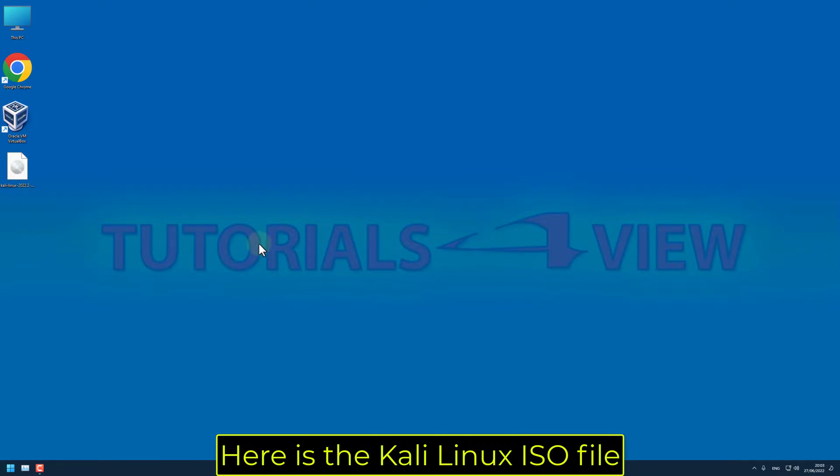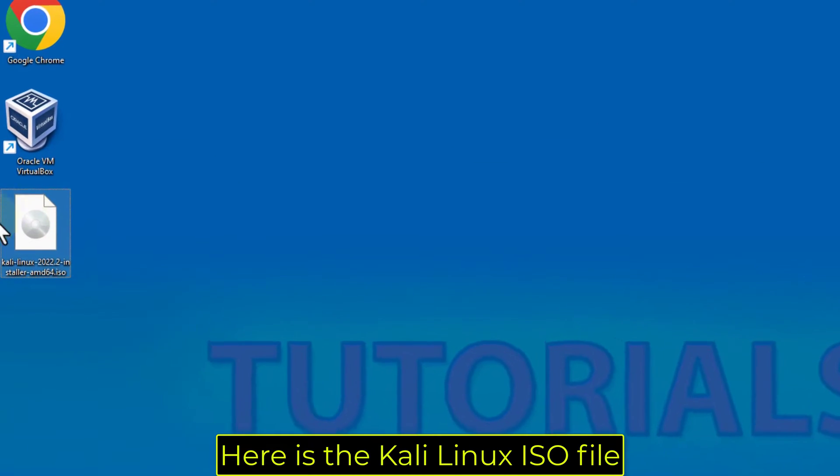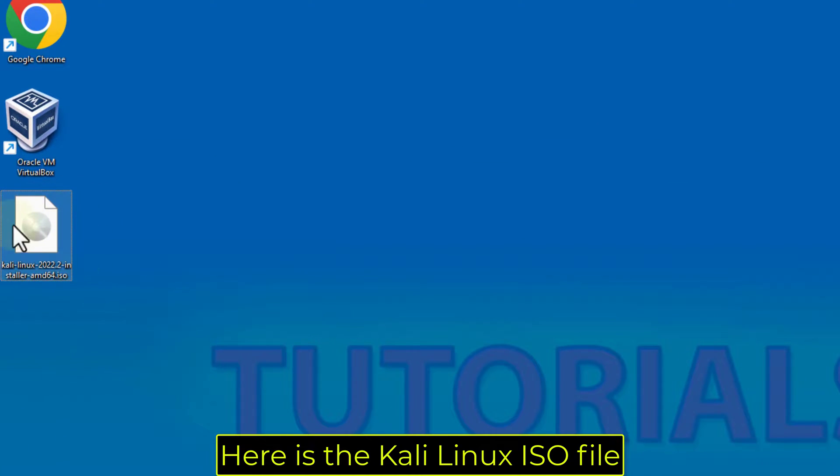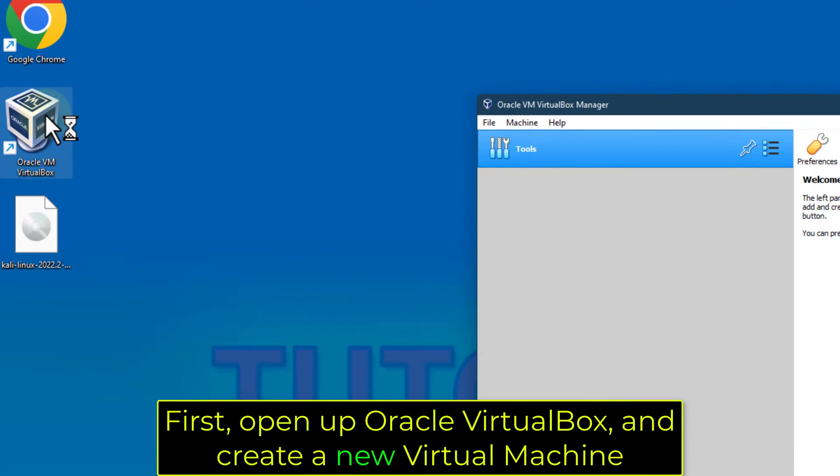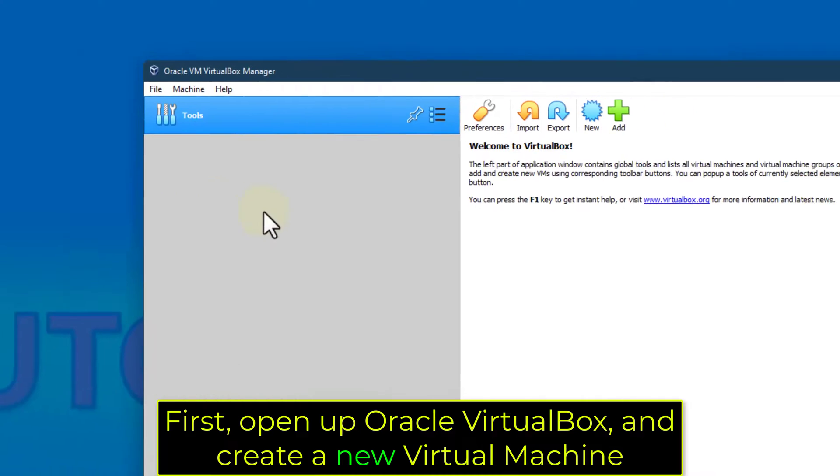Here is the Kali Linux ISO file. First, open up Oracle VirtualBox and create a new virtual machine.